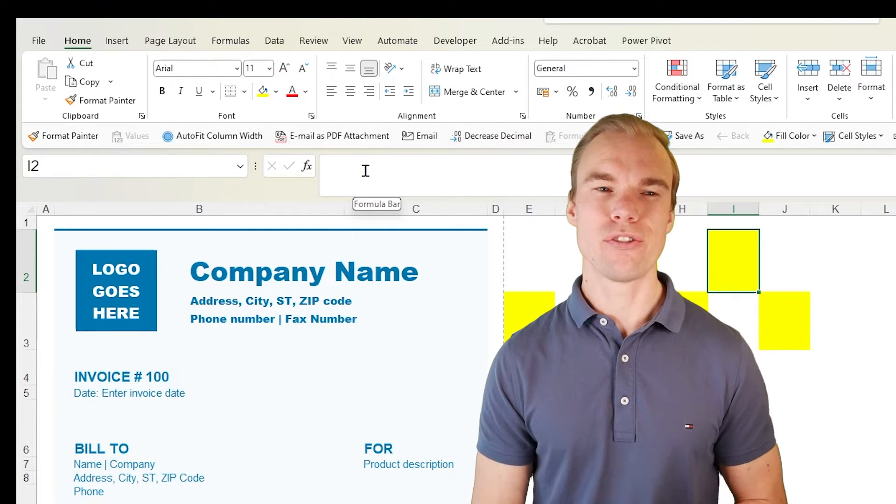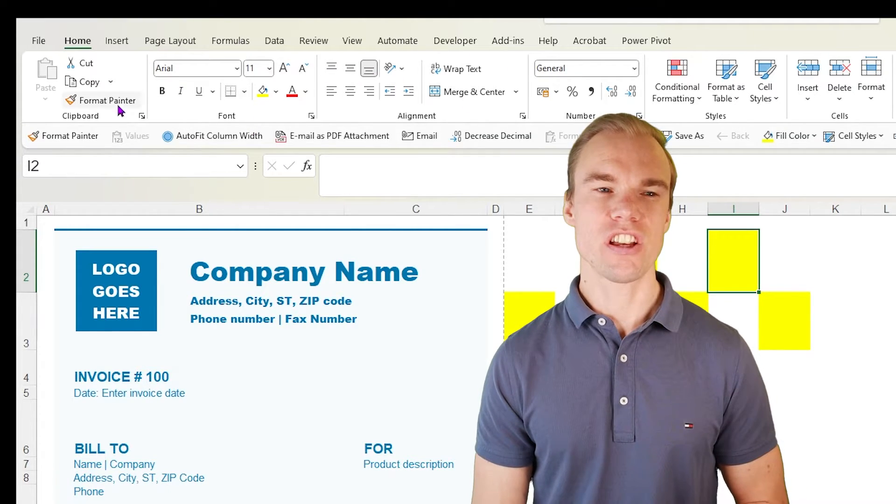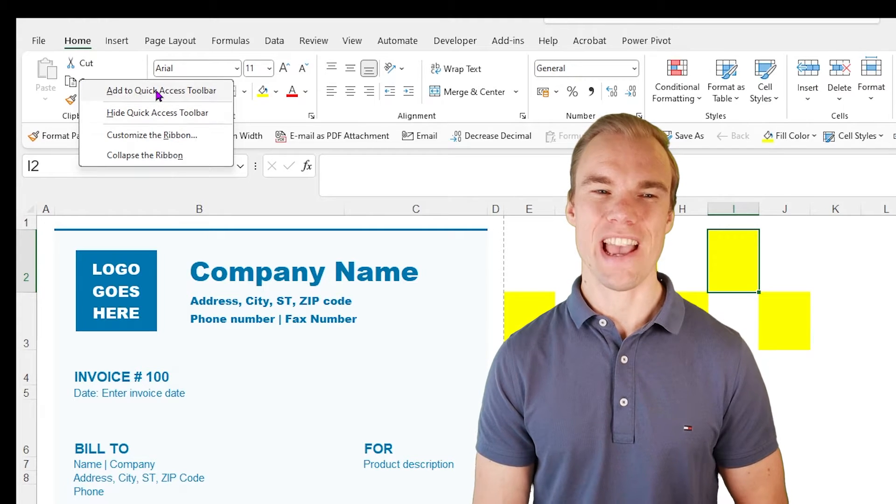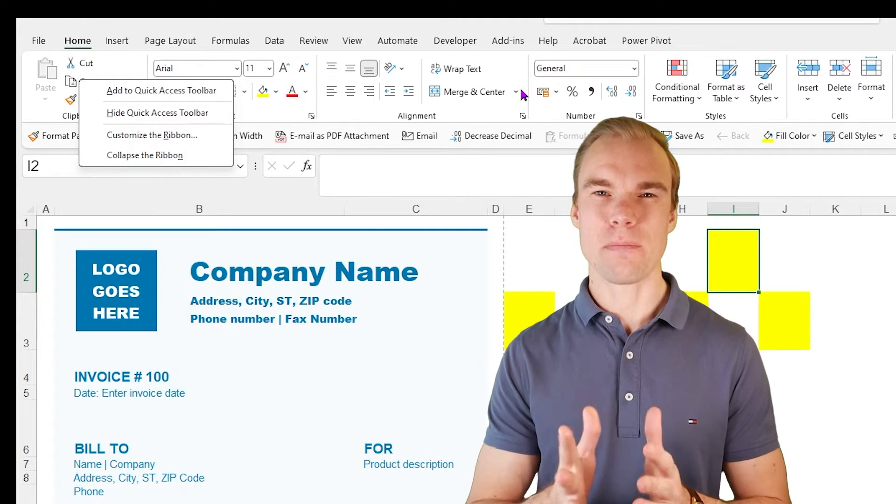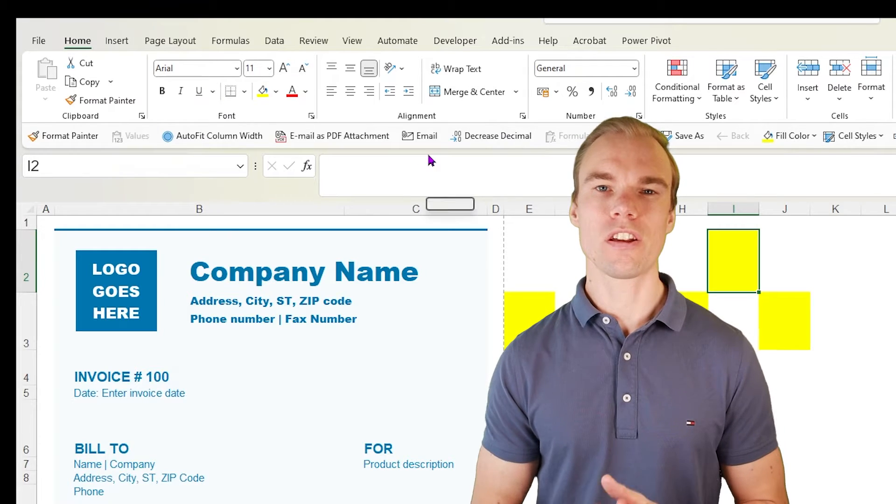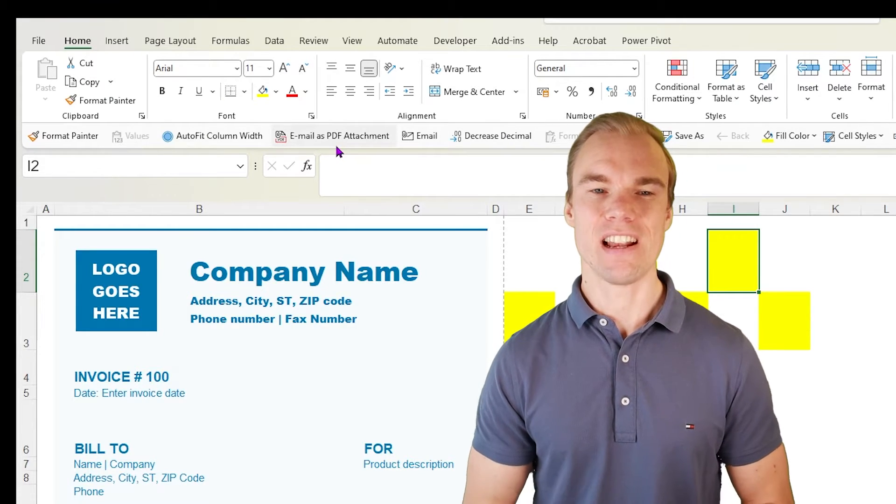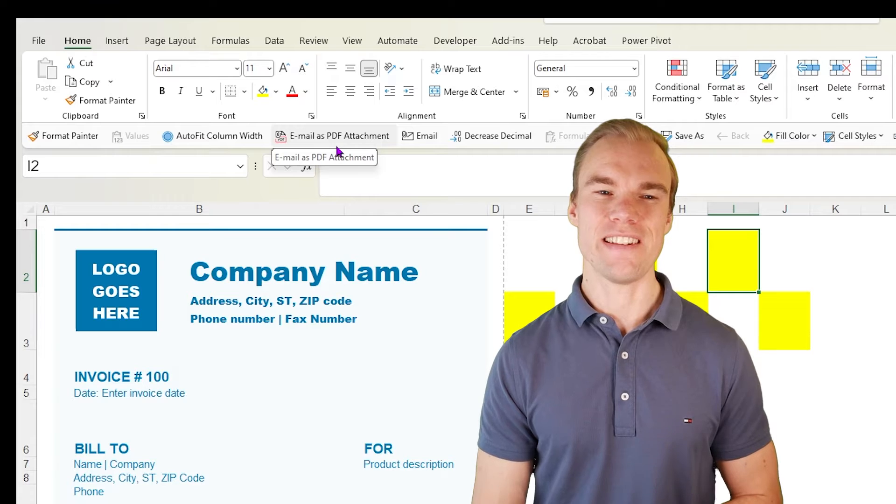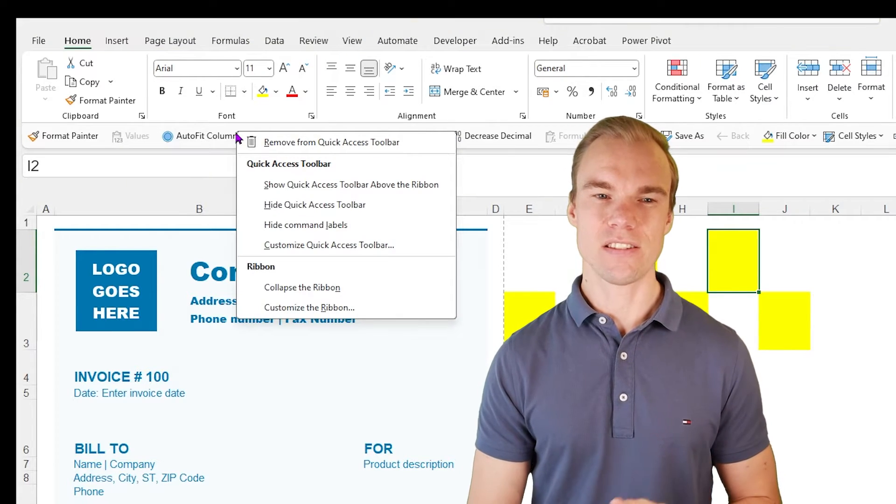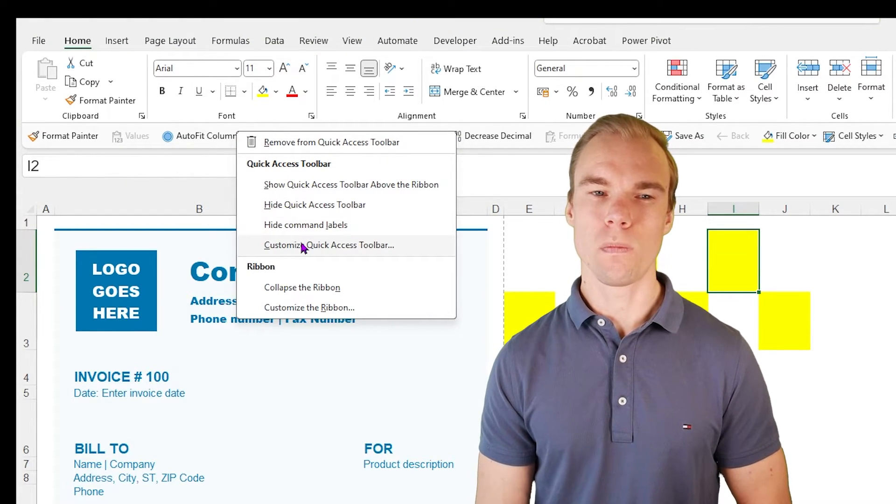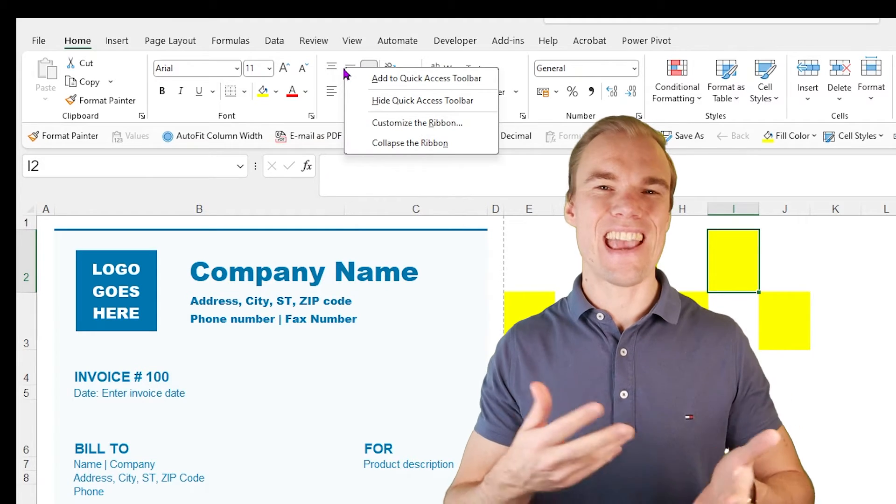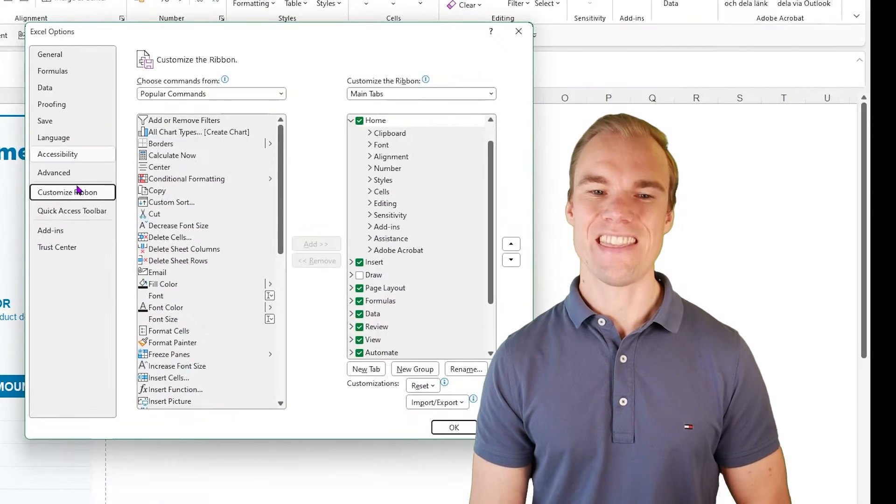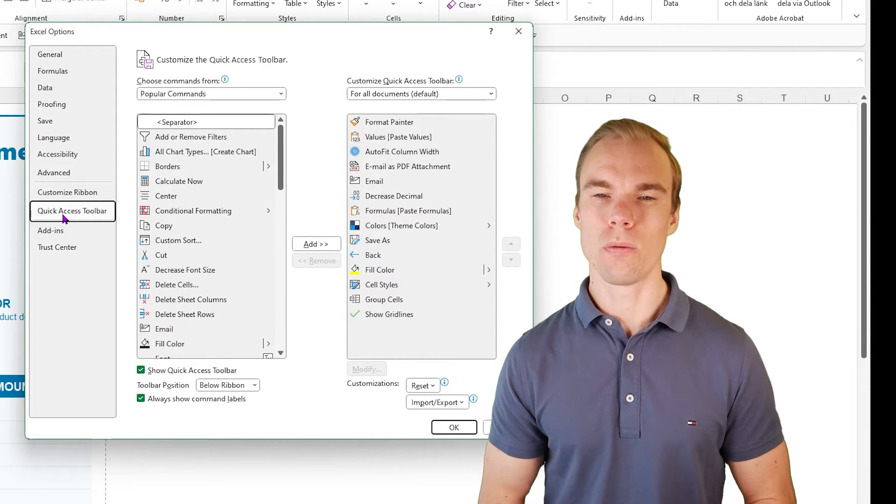How do you add these tools? If you already have a tool in the ribbon, you can just right click on it and then add to quick access toolbar. That will add that button here in the quick access toolbar. But you will not find these email and email as PDF attachment. What you need to do is that you right click in the quick access toolbar and press on customize quick access toolbar. Or if you just right click anywhere in the ribbon and customize the ribbon and then here change to quick access toolbar.